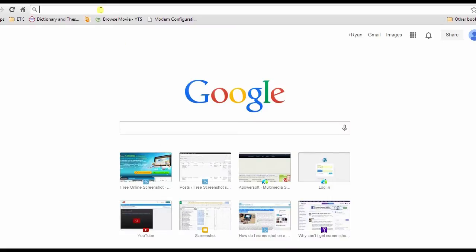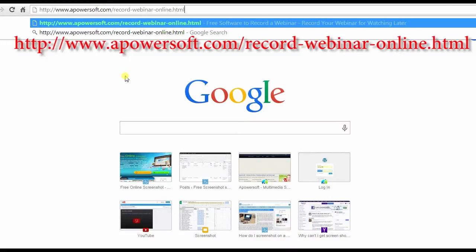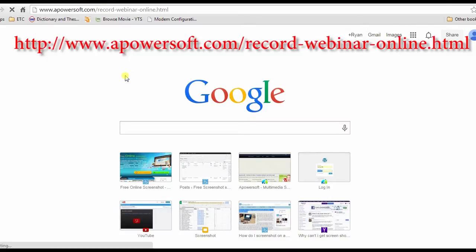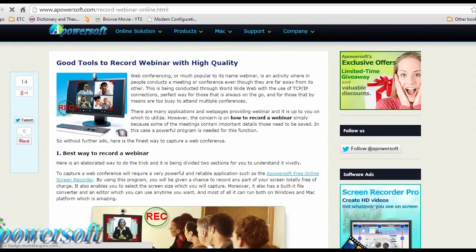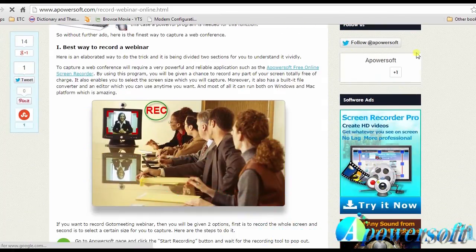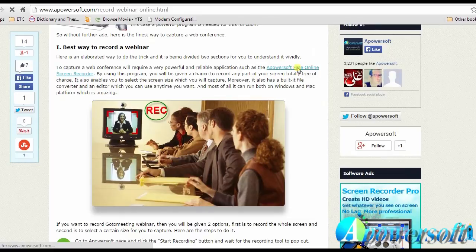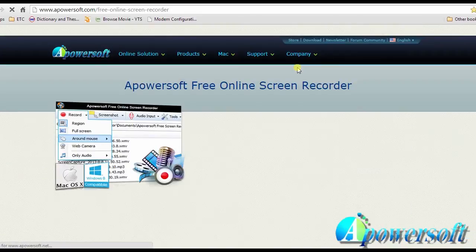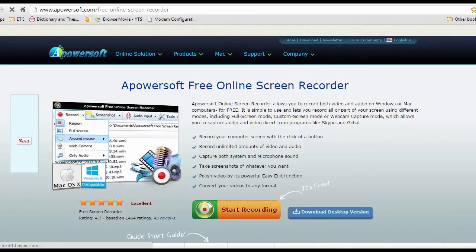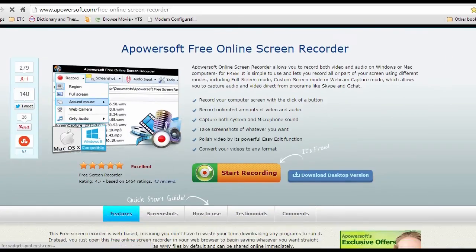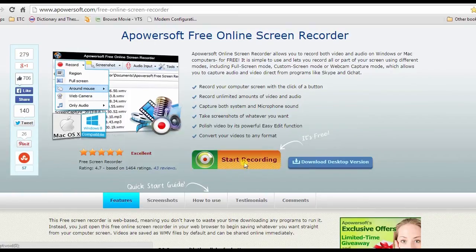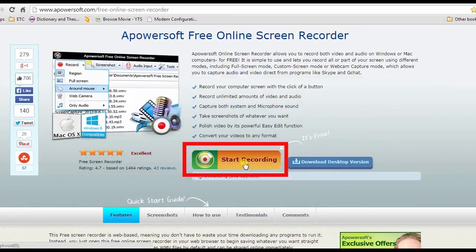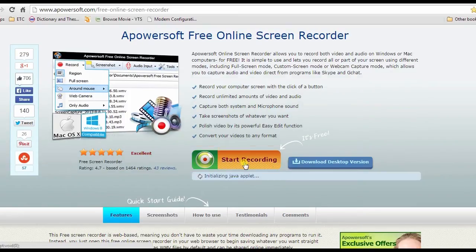To start recording a webinar, open your browser and go to this page. Browse down until you see aPowerSoft free online screen recorder and click it. This will lead you to its web page, then hit the start recording button to launch the recording tool.